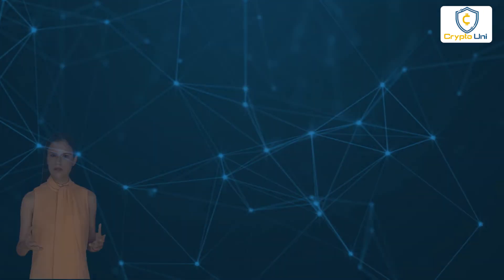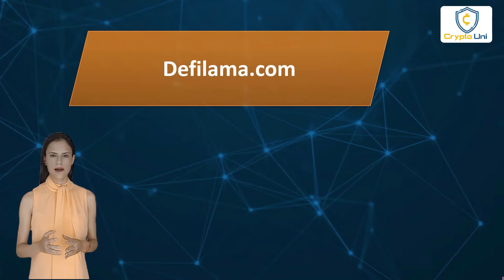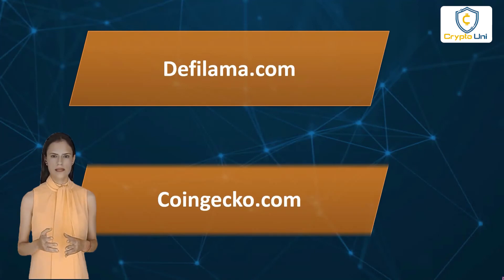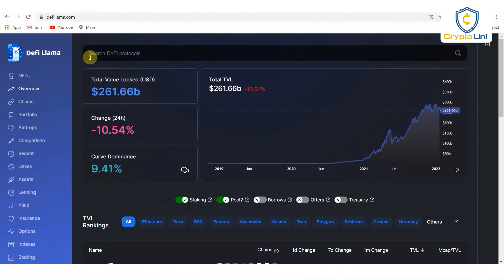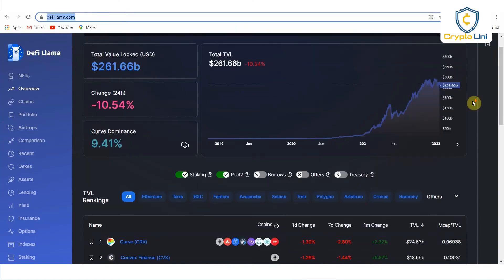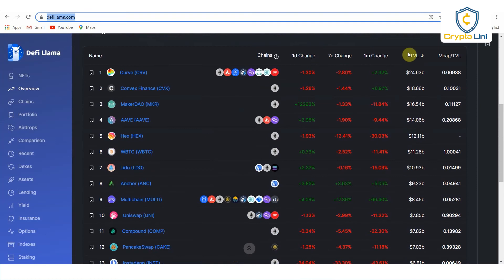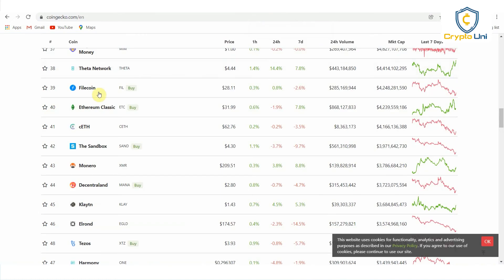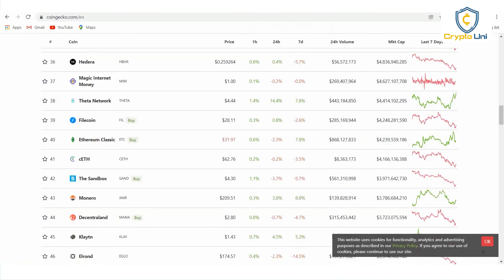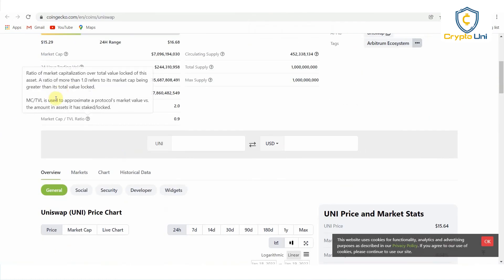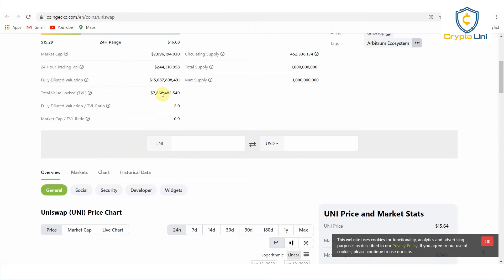You can track total value locked on many services such as defilama.com and coingecko.com. Let's visit defilama.com and see the total value locked. You can see the list of coins and the total value locked in the TVL column. Let's visit coingecko.com, click on a specific coin, and you can see the total value locked there. It depends on the type of coin — you can see the TVL in every DeFi coin.